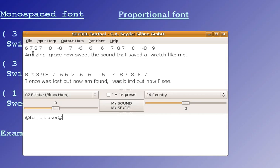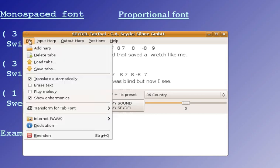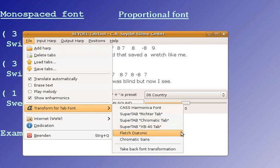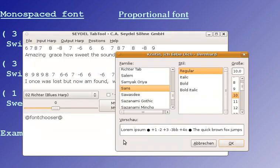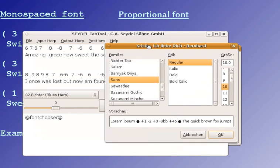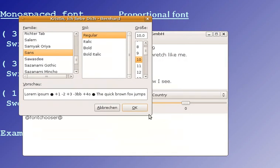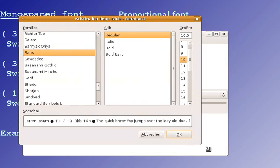Now, if you activate, or whenever you activate this menu point, and there's the secret line @fontchooser@ in the lower window, it will open a dialog for changing the fonts.